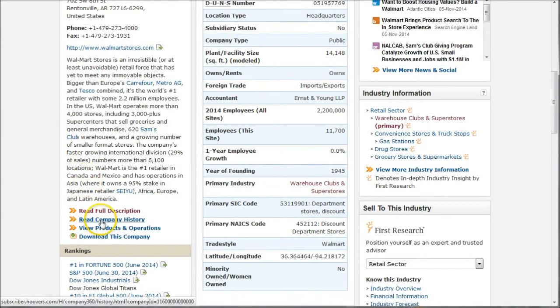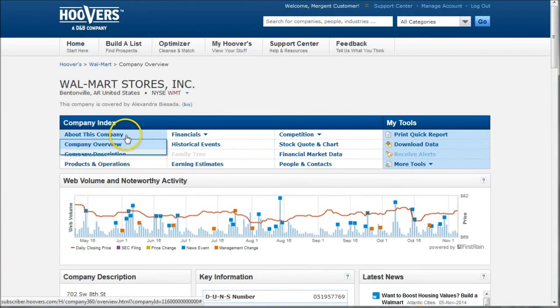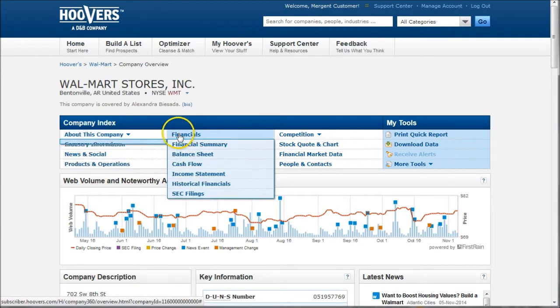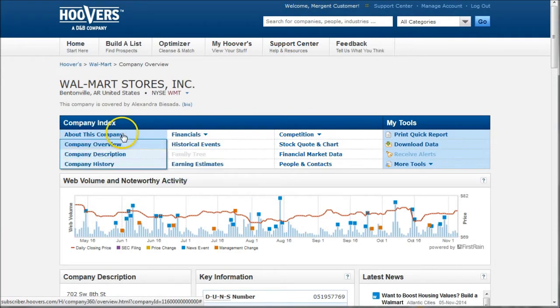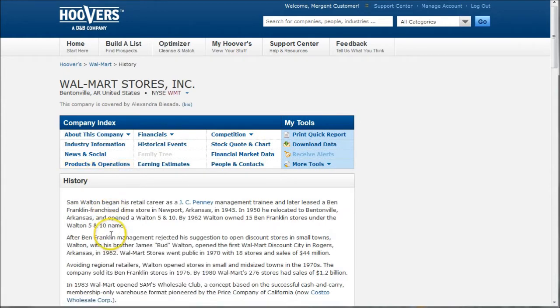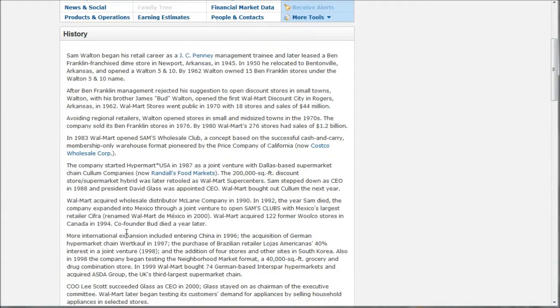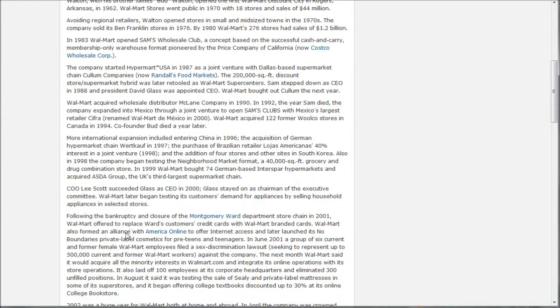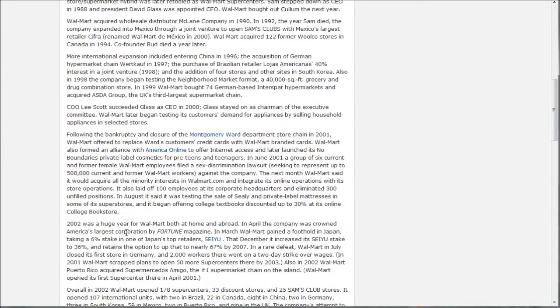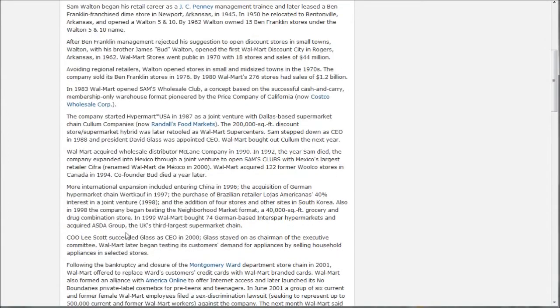If you want a good company history, back on the homepage here, you can click on read company history. All these links here are also available under these various headings up here. So here's our company history. This will be a good place to give you perhaps a better history than what you'll find on the company website. Sometimes the company website can be a little bit biased and won't necessarily tell the whole story. Hopefully, Hoover's will unfold a little bit more of the story.